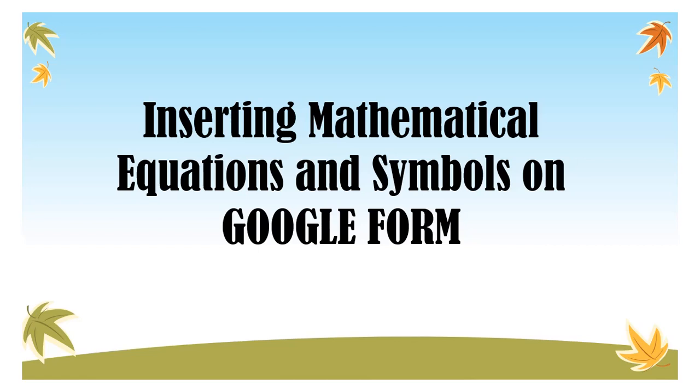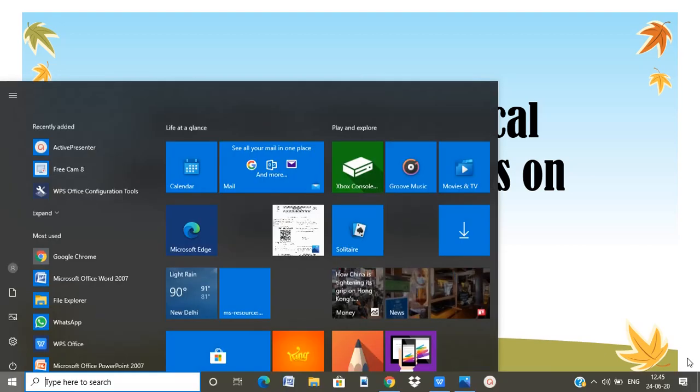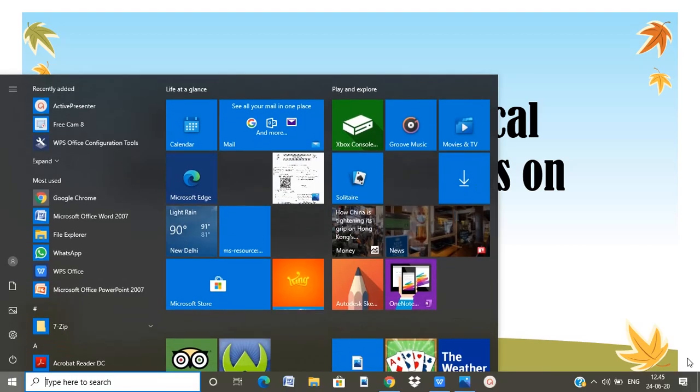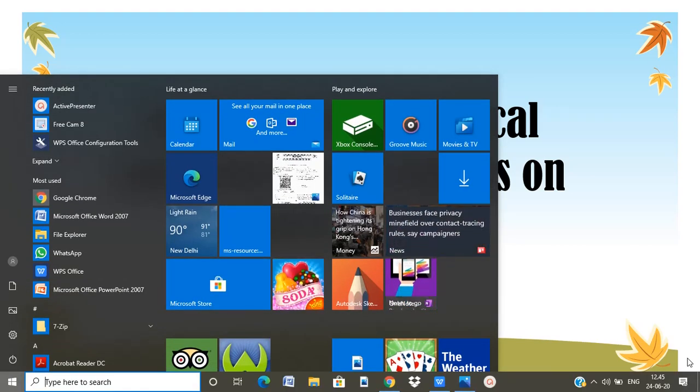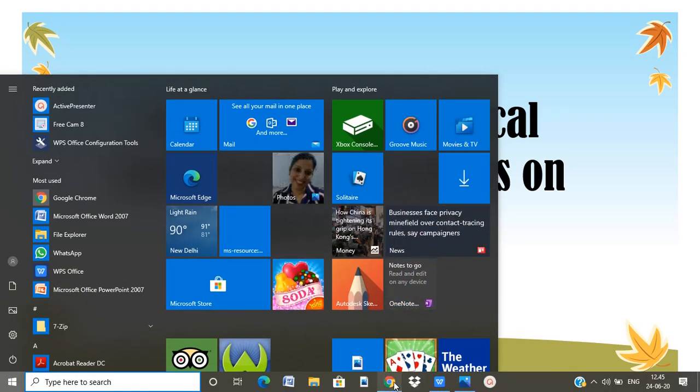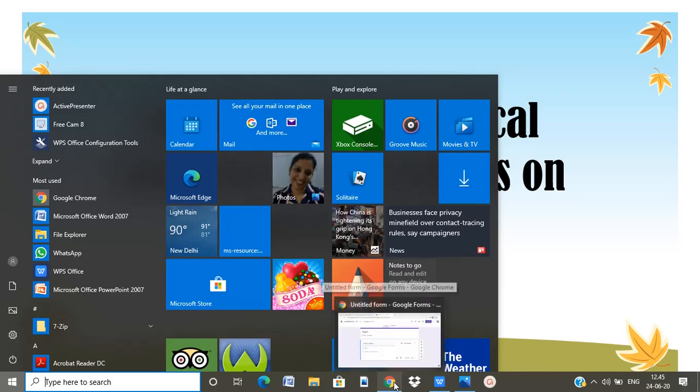Hello everyone, today we would be learning how to insert mathematical equations and symbols on Google Form. Here we would be using a simple copy paste method. We will not be using any equation editor or any other mathematical editor.